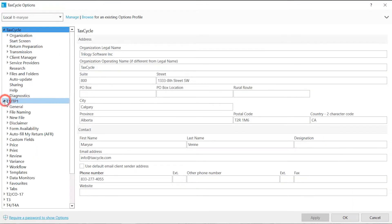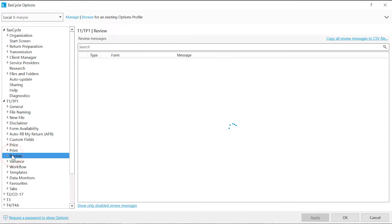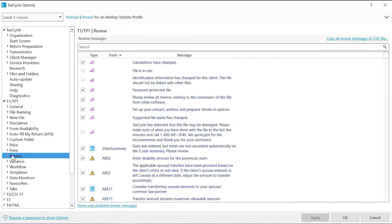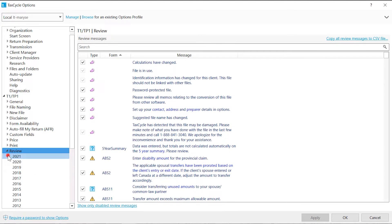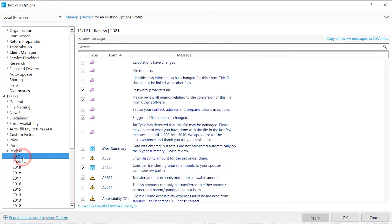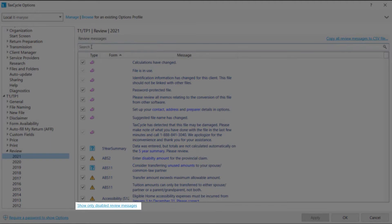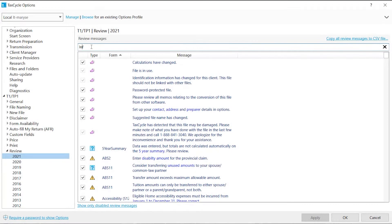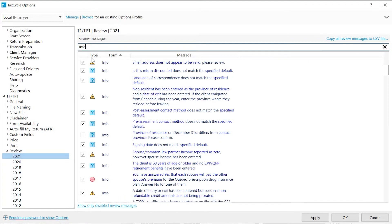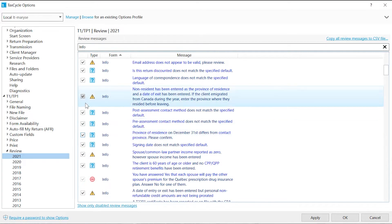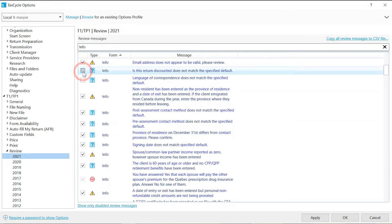Expand the T1-TP1 section, then click on Review to set the same options for all years, or click on the year to set different options for each year. To make it easier to find, you can use a keyword or display only disabled messages as needed. Check the box to enable the message or uncheck it to disable it from all returns.